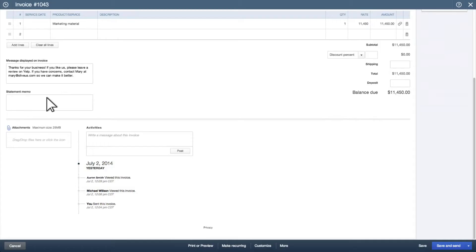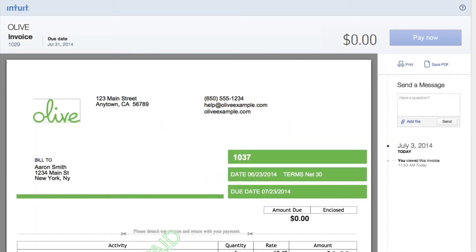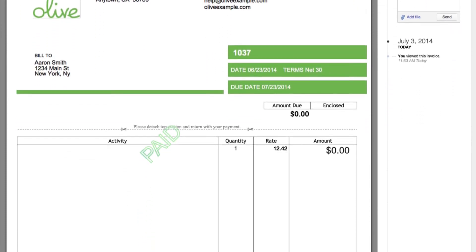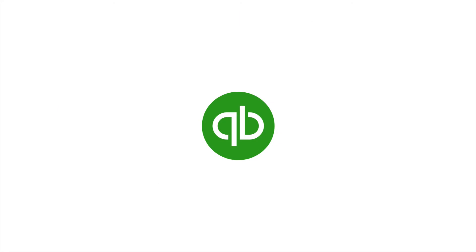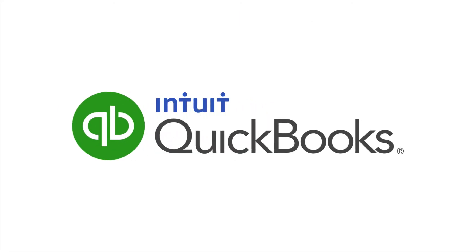You can also stay on top of it and check to see when a customer has viewed an invoice. Let your customers pay in a way that is convenient, secure, and talks to your books. This is your business on the all-new QuickBooks.